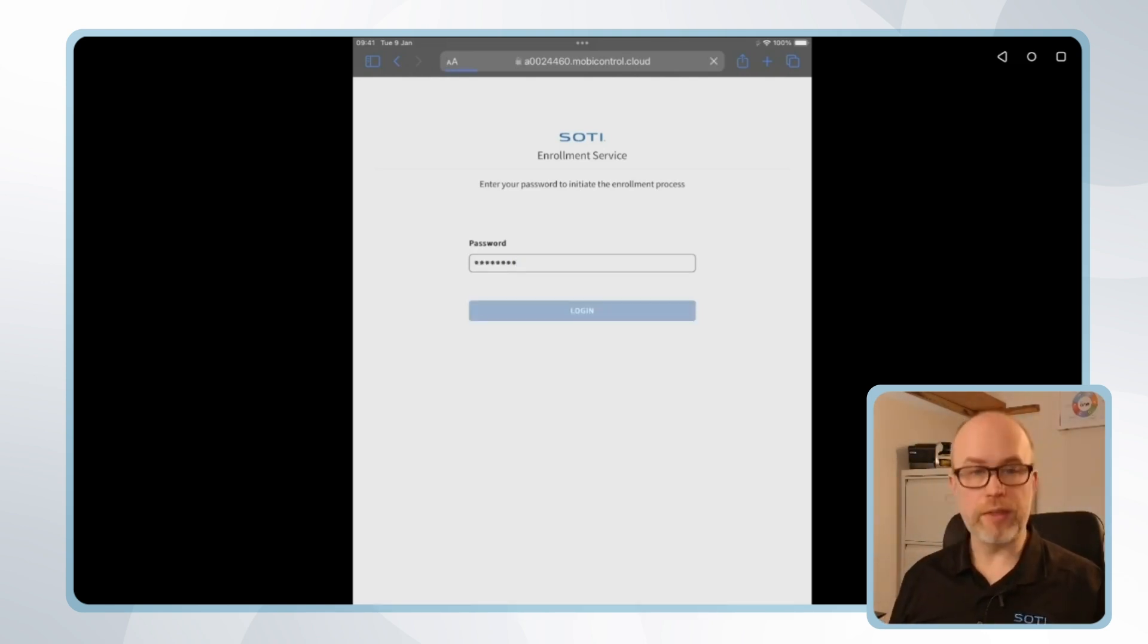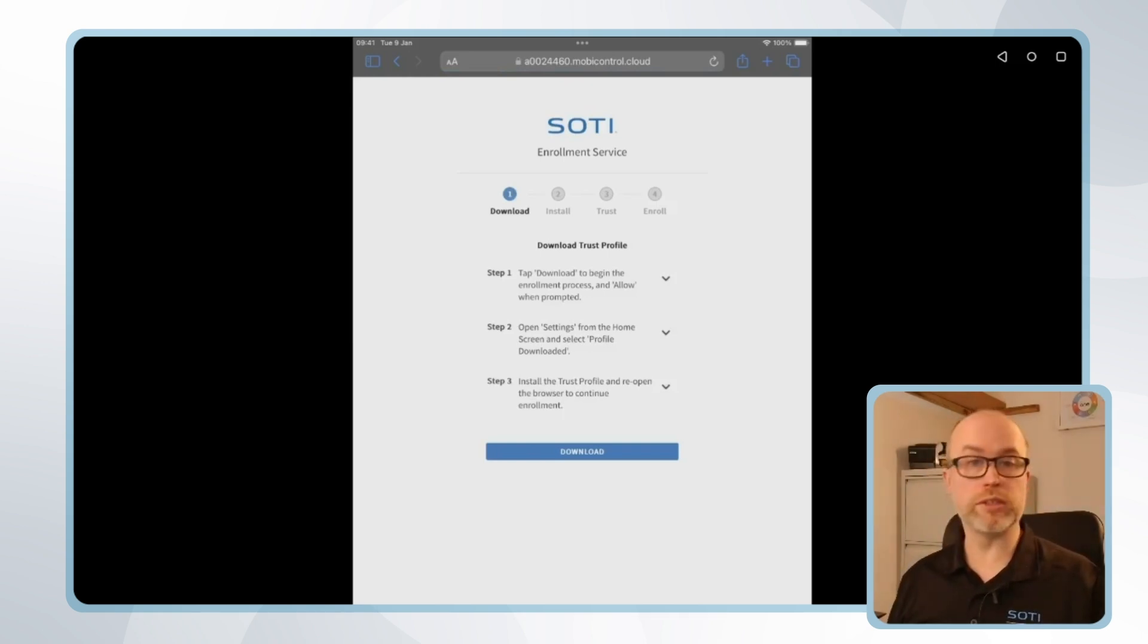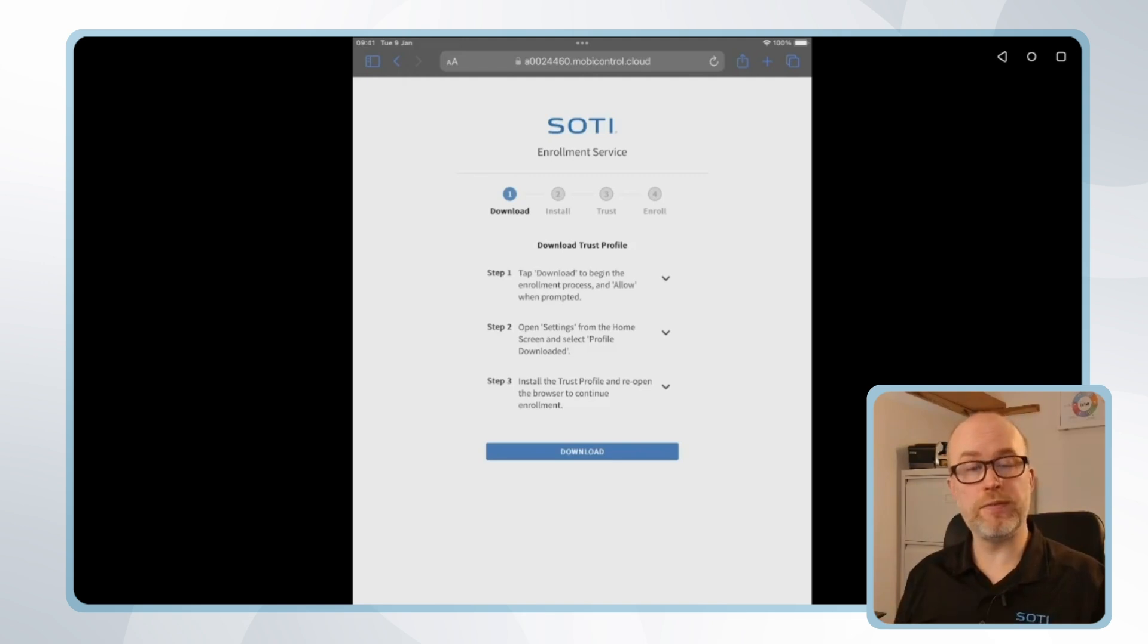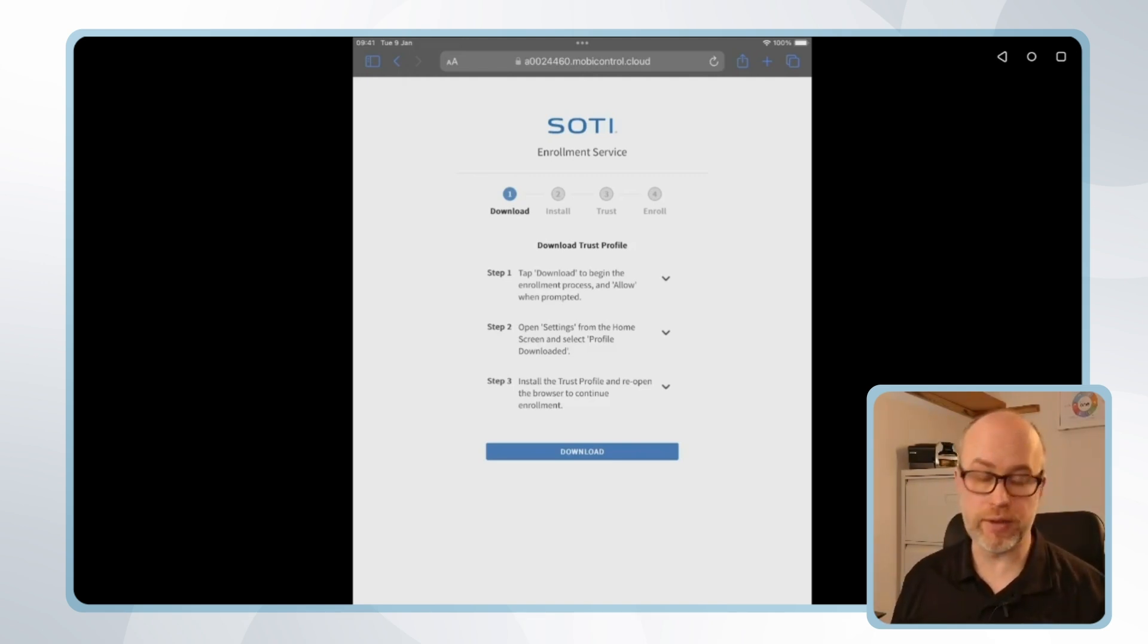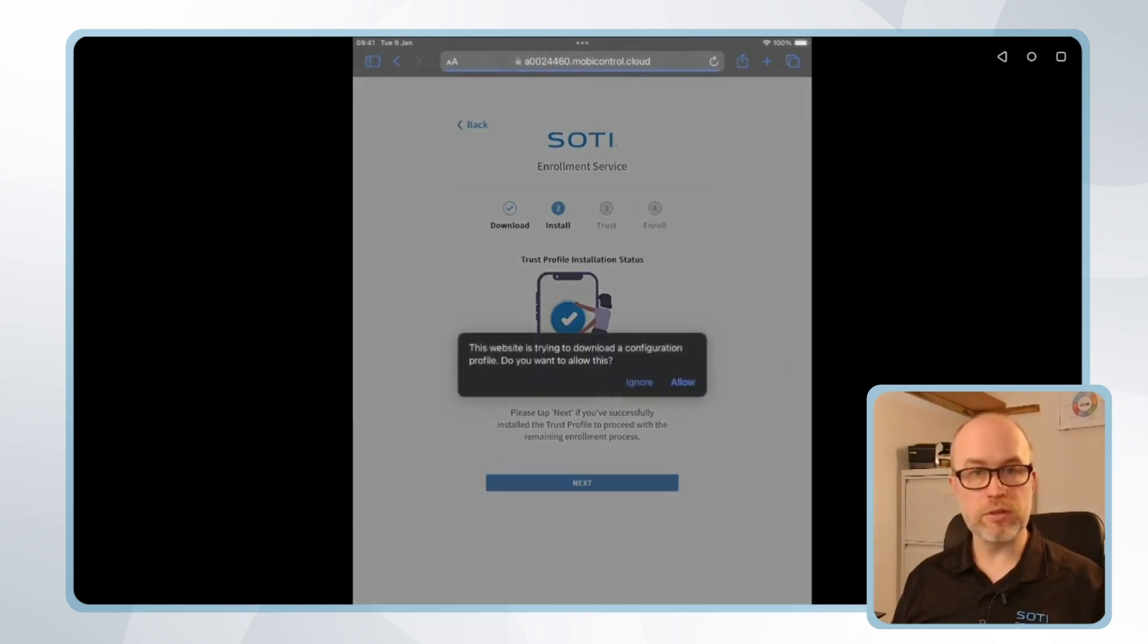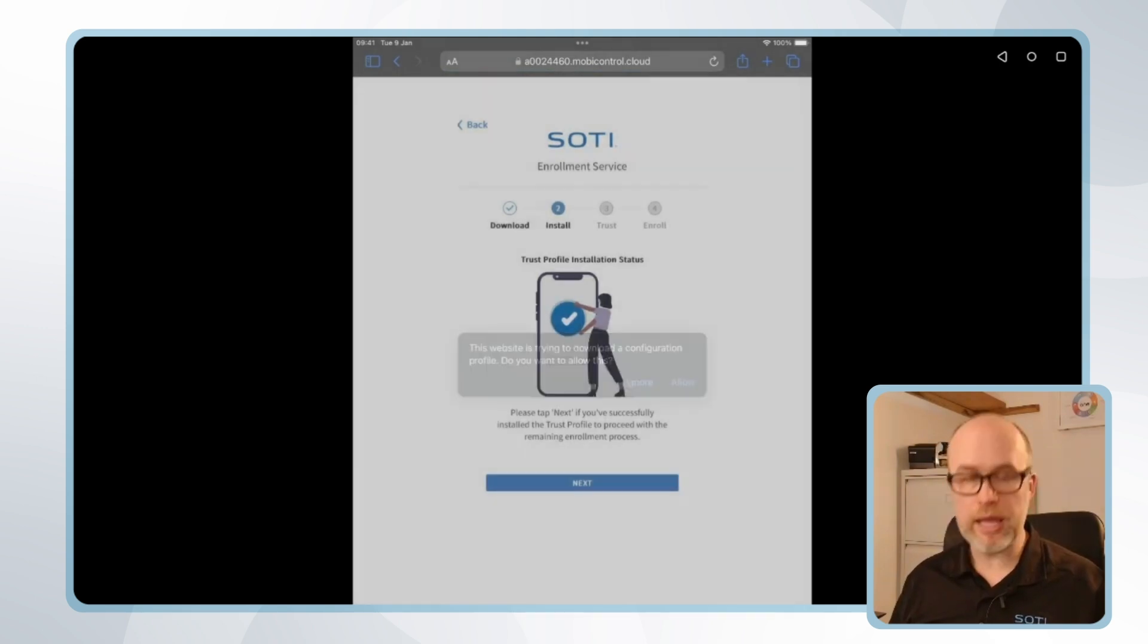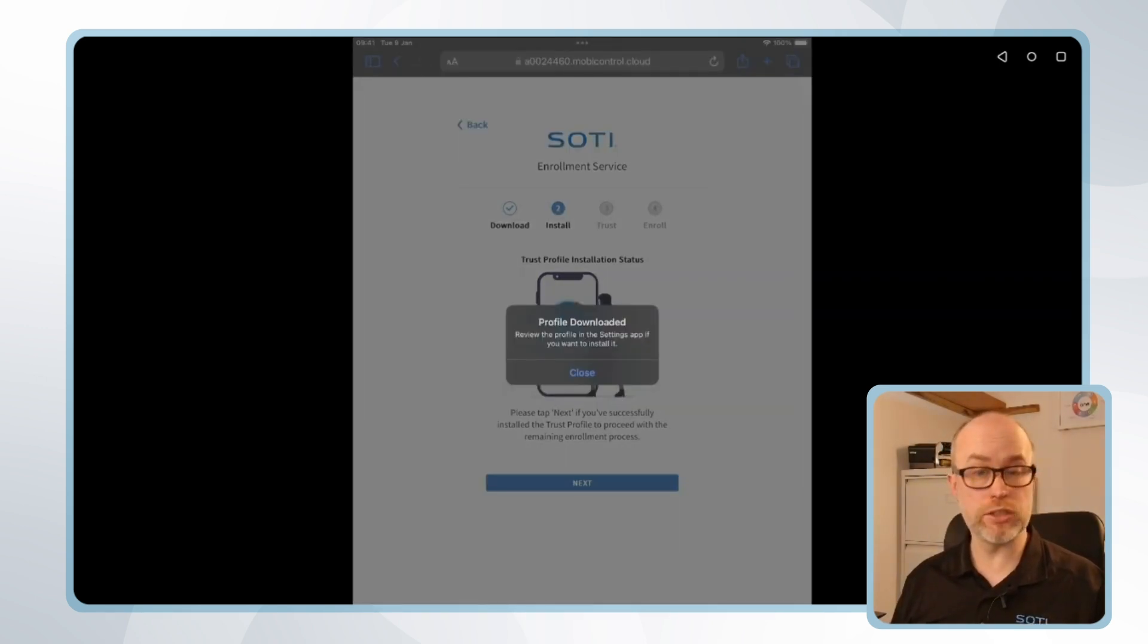Once this is entered I'll then be prompted to download a series of different profiles starting with what's known as the trust profile. So the trust profile is going to contain certificate information which will be able to view in the settings area of the iOS device. I'll click download to start. I'll then get a prompt to confirm that I'm going to allow the download, which I will. I'll click download and we can see that this is now available in settings if we wish to install this.